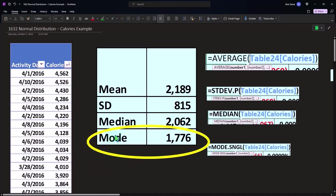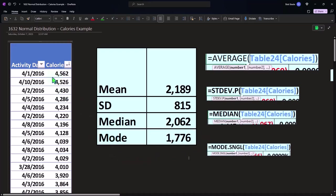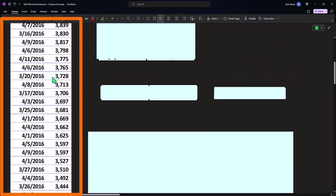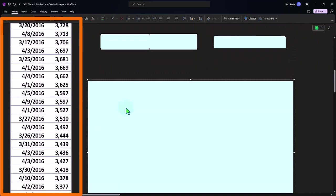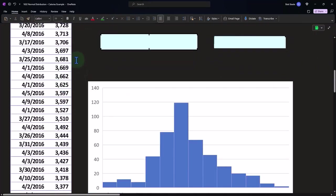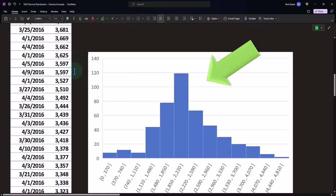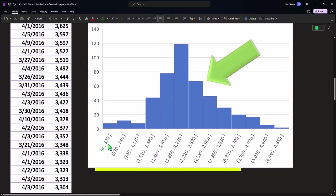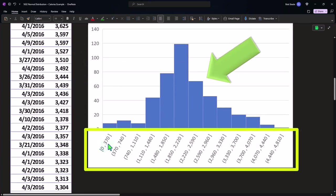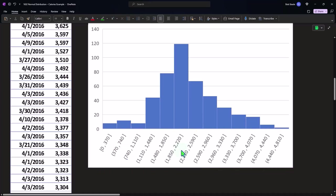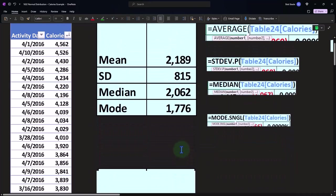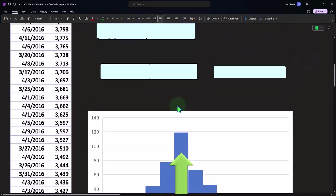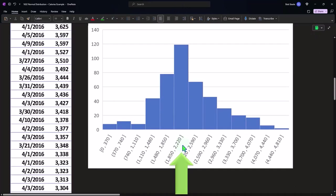Now the next thing we might do is plot this information into a histogram to see if it looks like a bell curve. So here's a histogram of the data, just taking this data set, putting it into a histogram in Excel, Excel creating the buckets from zero to 730, 730 to 740 calories, and so on. The middle point is here, which would be the mean we recall was 2,189.